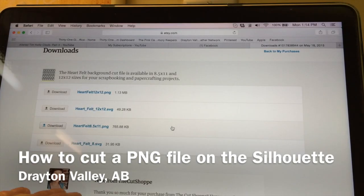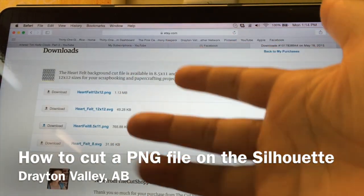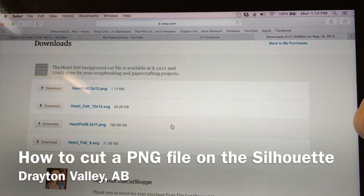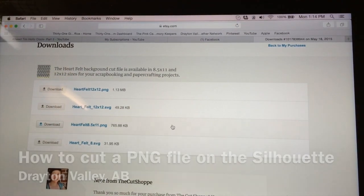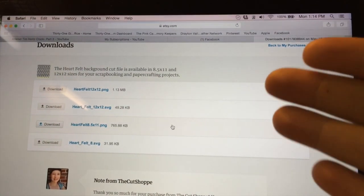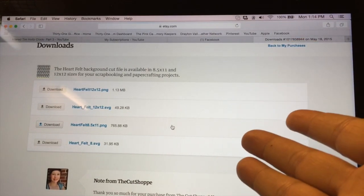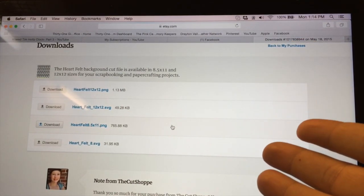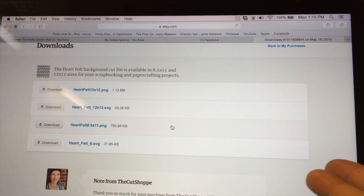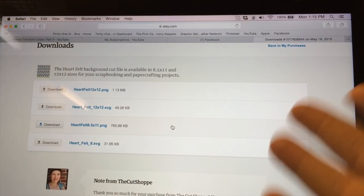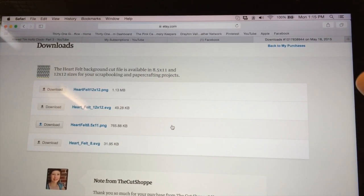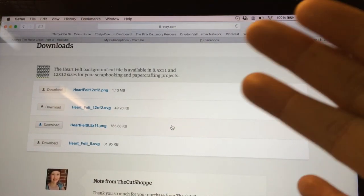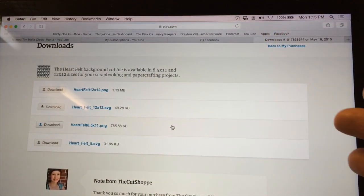Hi everyone, it's Lisa here. I was requested by Sandra to show how to, if you get a file from say the cut shop or something like that, that is not an SVG file, like a silhouette file, how to either download it and then as well as to cut it out.